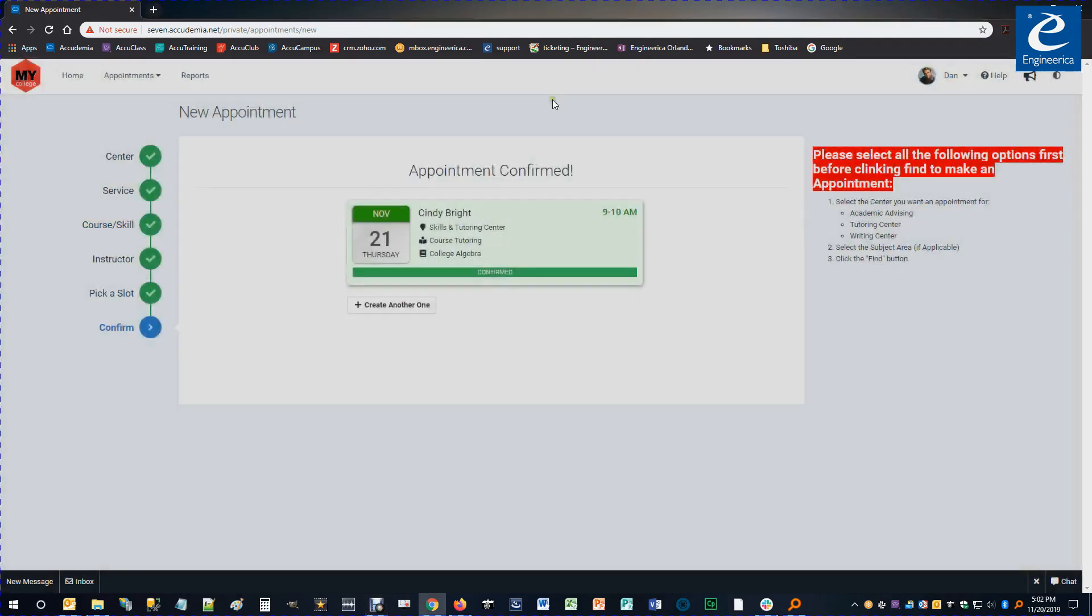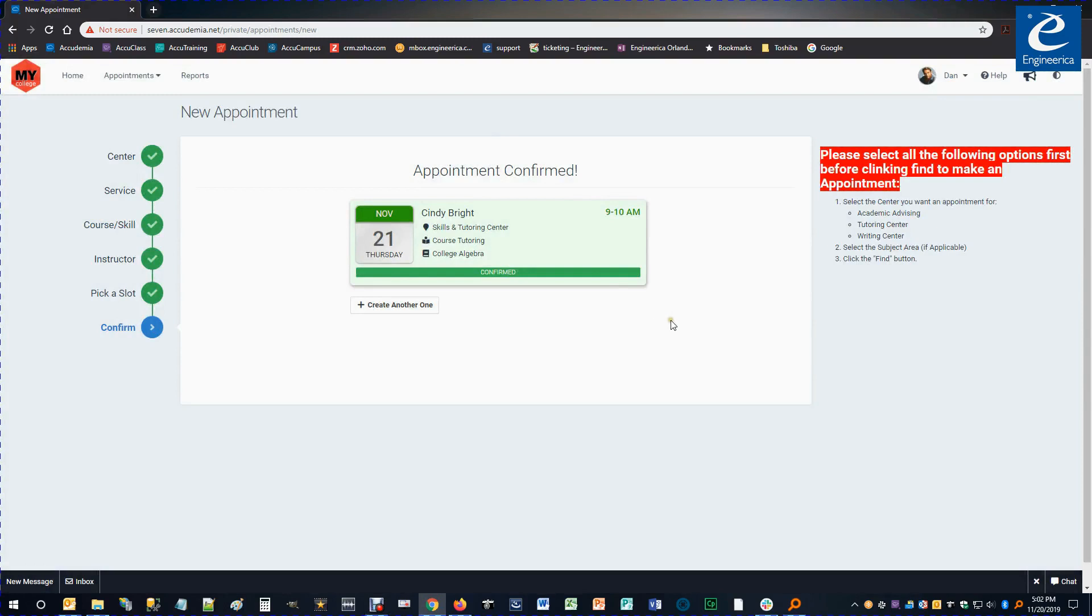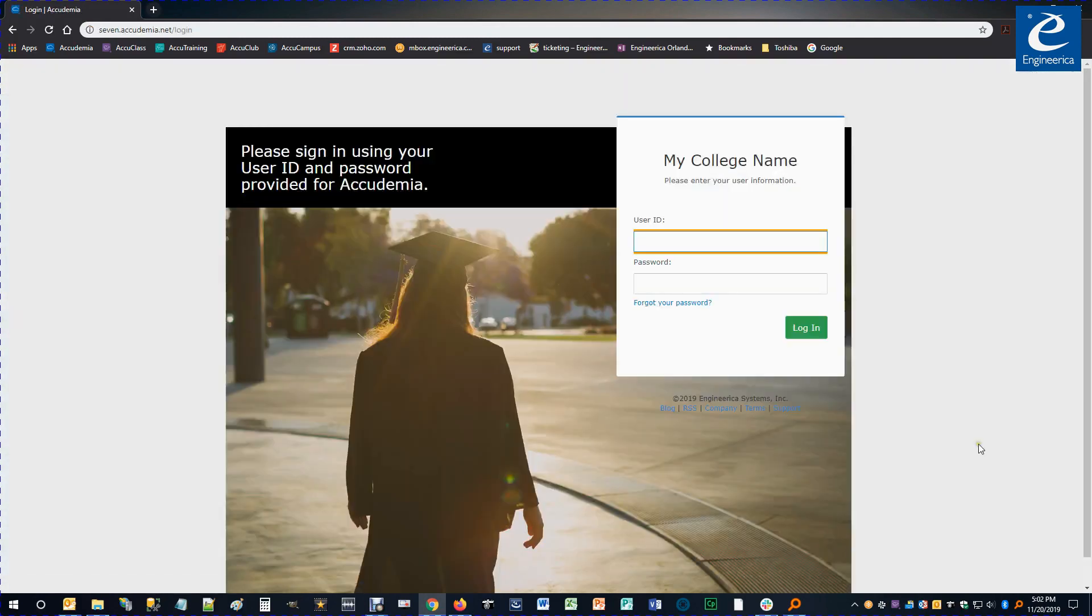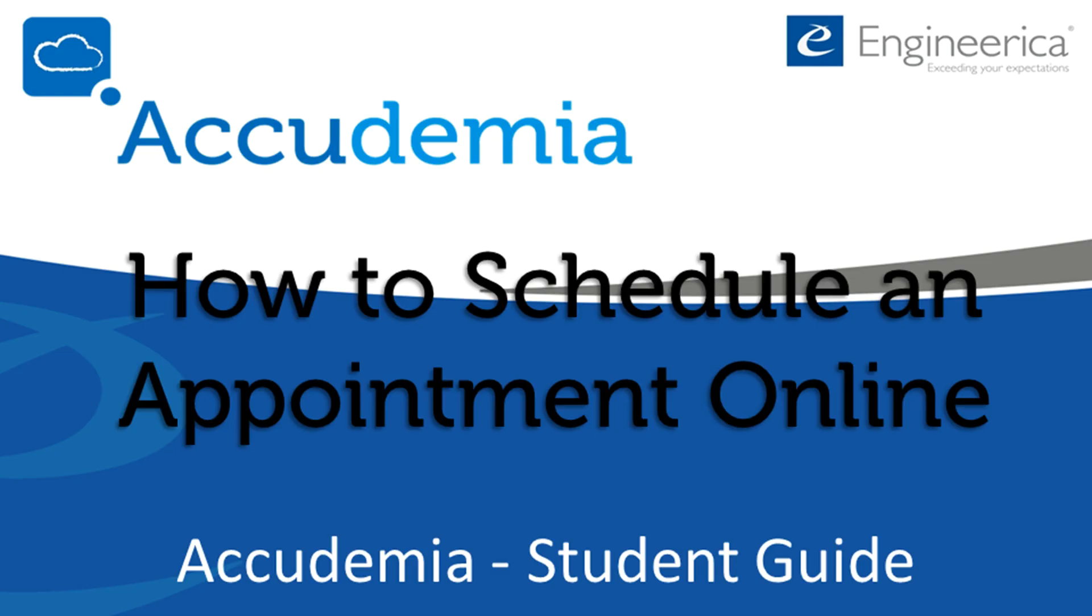Once it's done, it will show me an appointment confirmation and I can either create another one or just simply log out. Click my name and log out at the top. That's it. Thank you for watching.